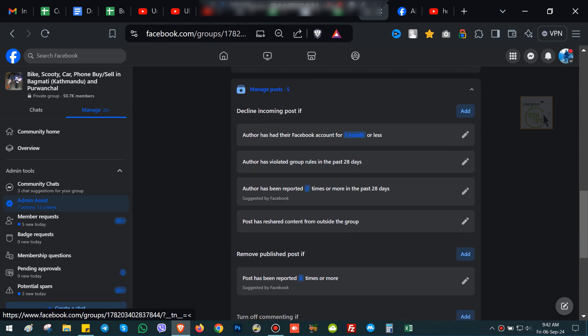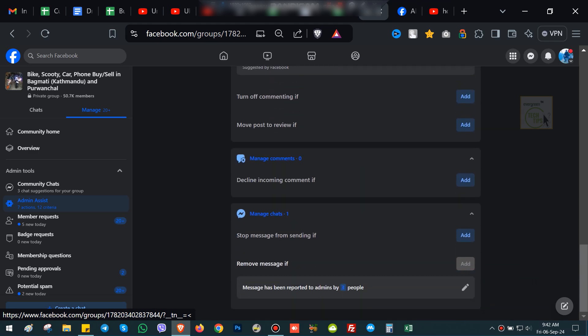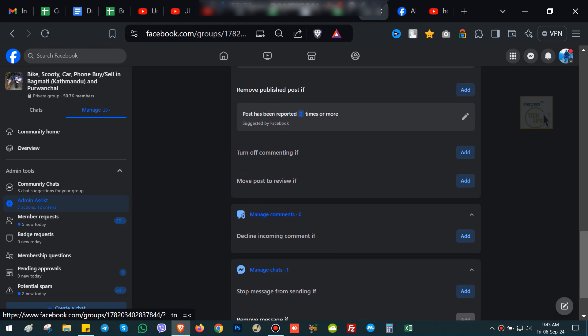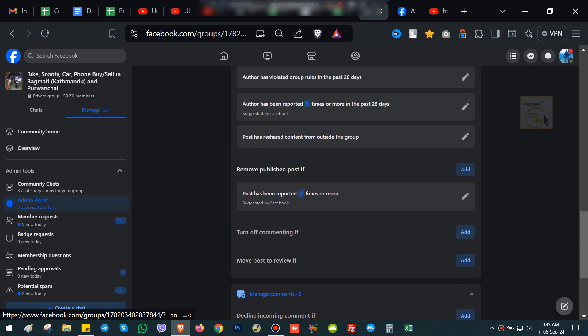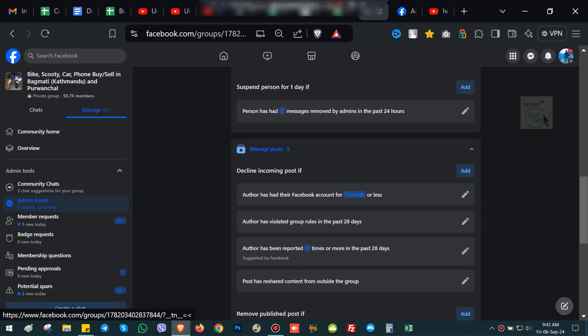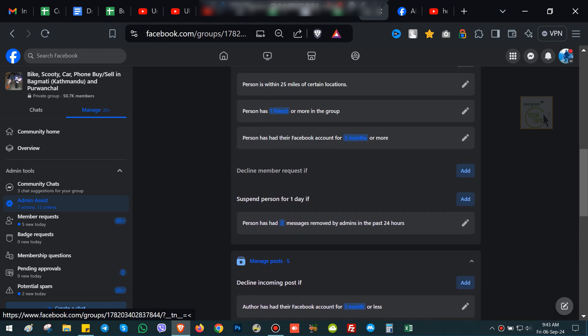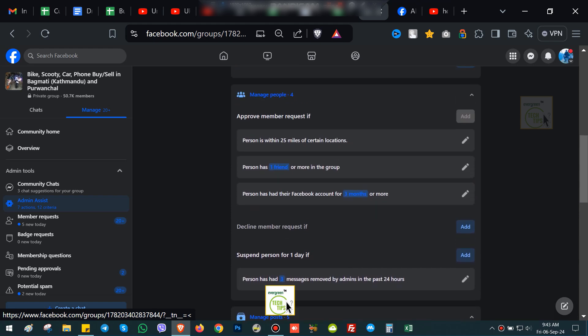Let's get started. First, navigate to your Facebook group. Open Facebook and go to the group where you want to disable the welcome note schedule. Once you're in the group, look for the Admin Tools section on the left side of the screen.